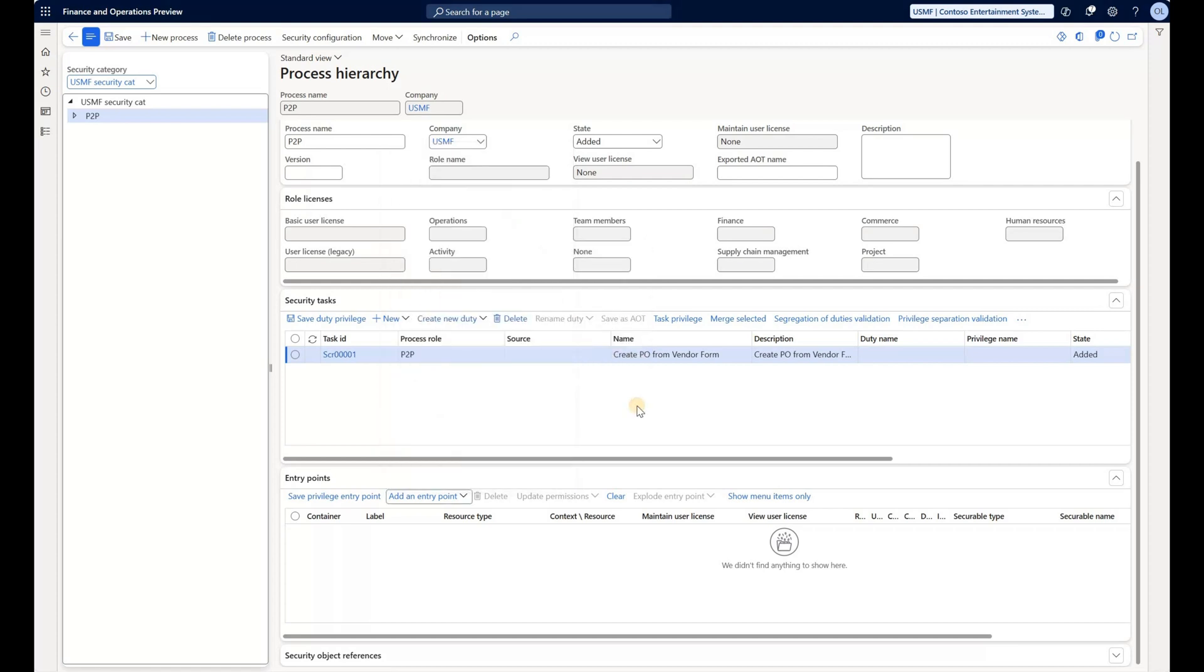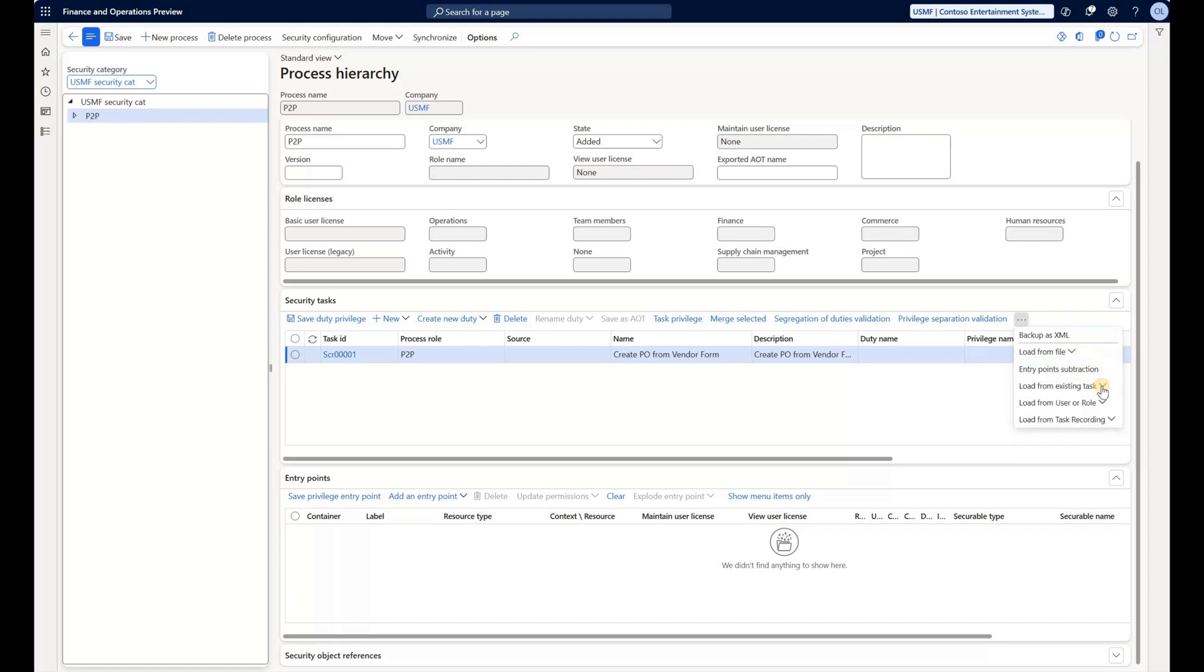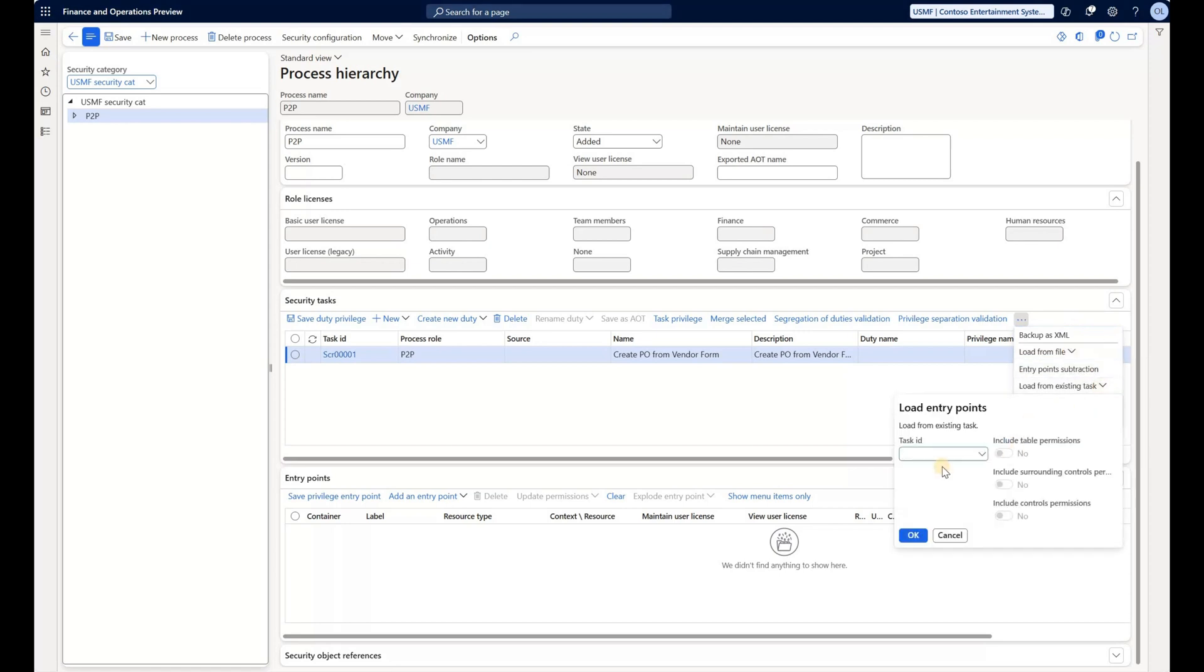But what I want to do instead is I want to do it in a semi-automatic fashion. So you will see that the options that I have here under these three dots, I can load entry points either from a file or I can load them from an existing task, which will not work for me because I only have one.